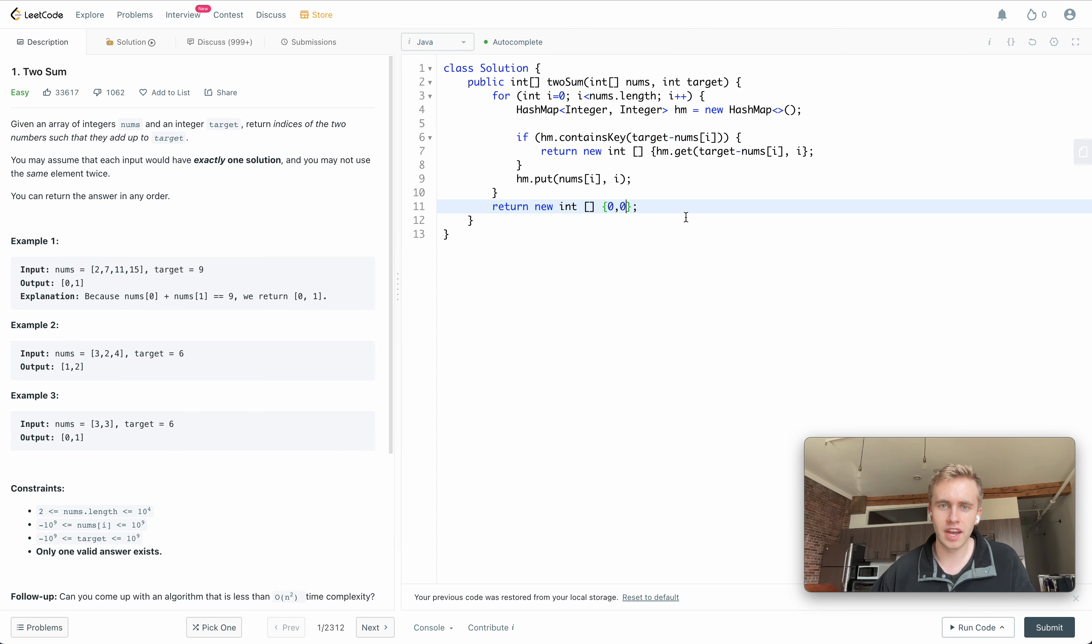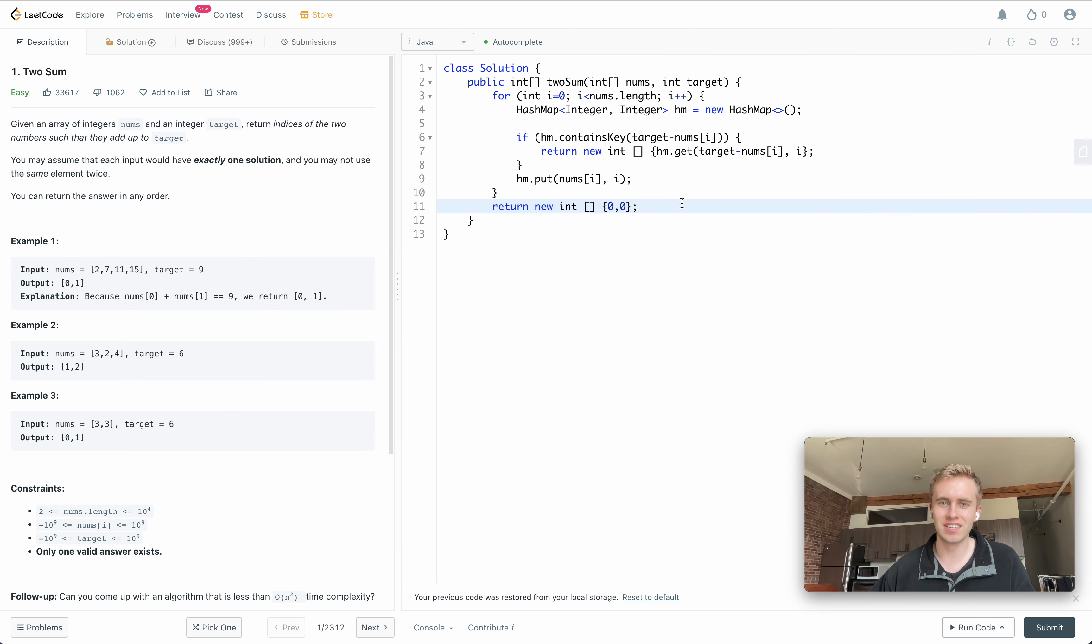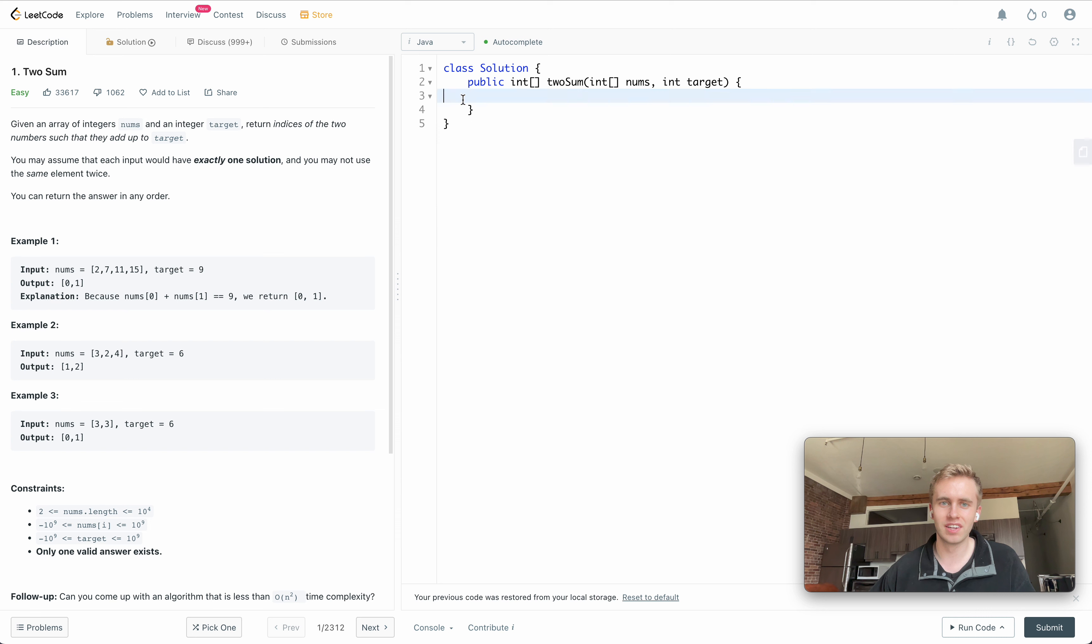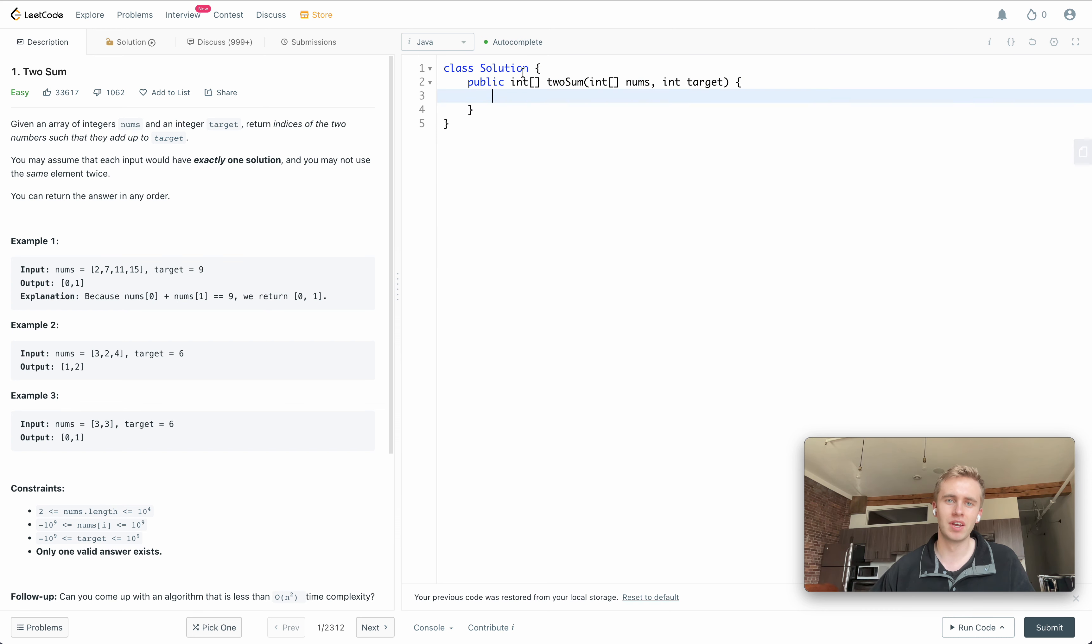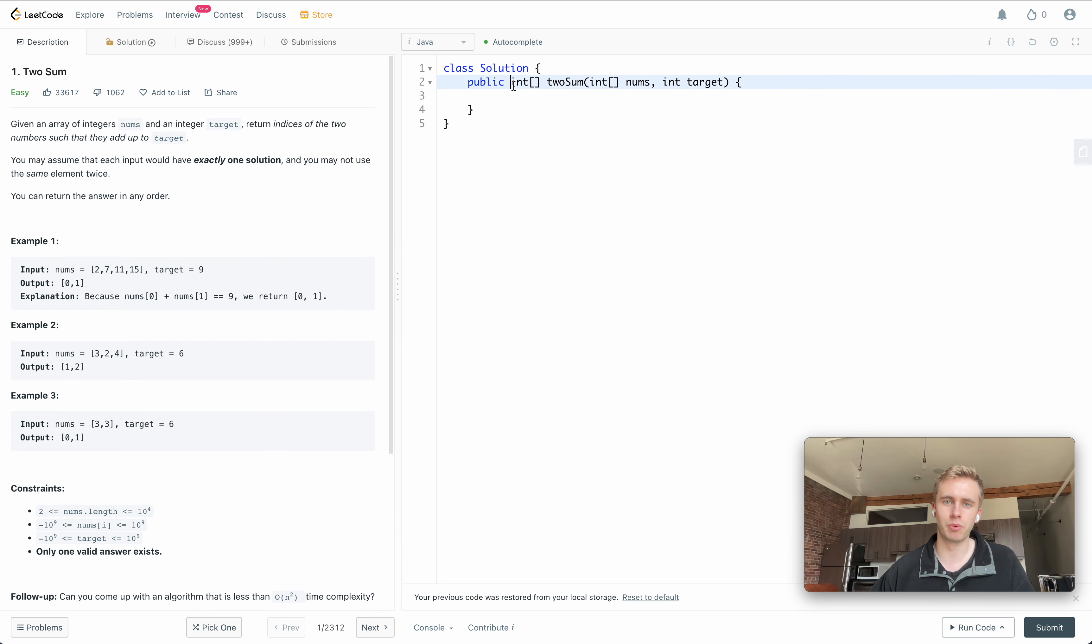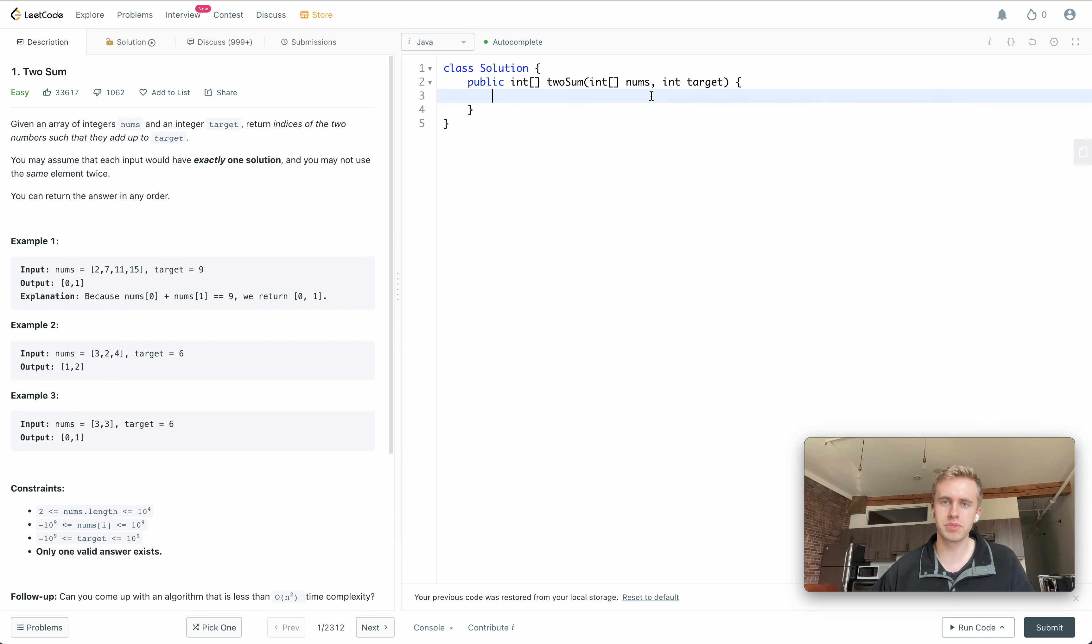I just need to add, I just did the question, so I can just control Z here. That's the answer, but I just needed the method details. We're given a class called solution and we have a new method called twoSum where we want to return an integer.